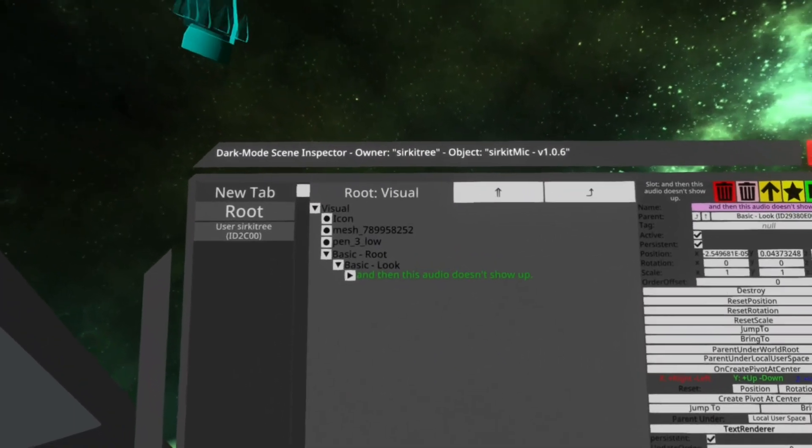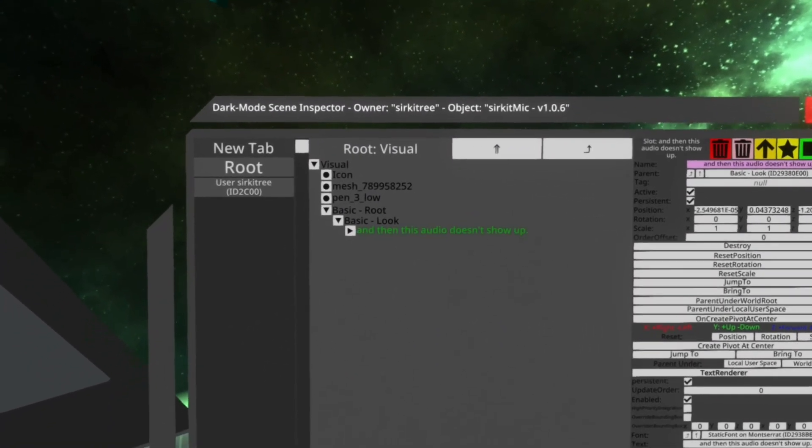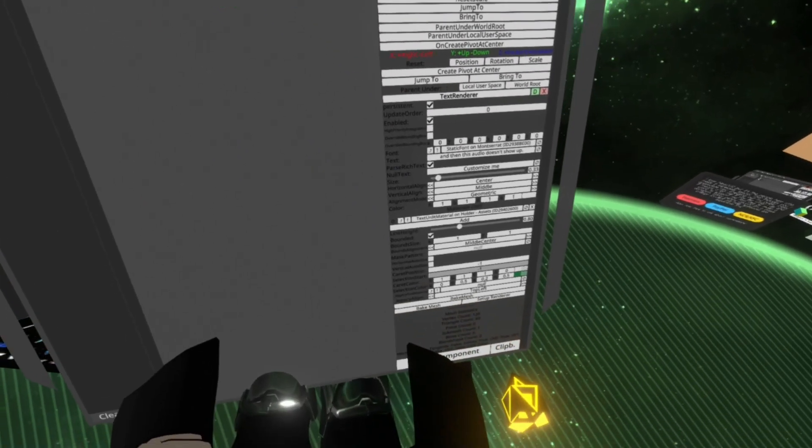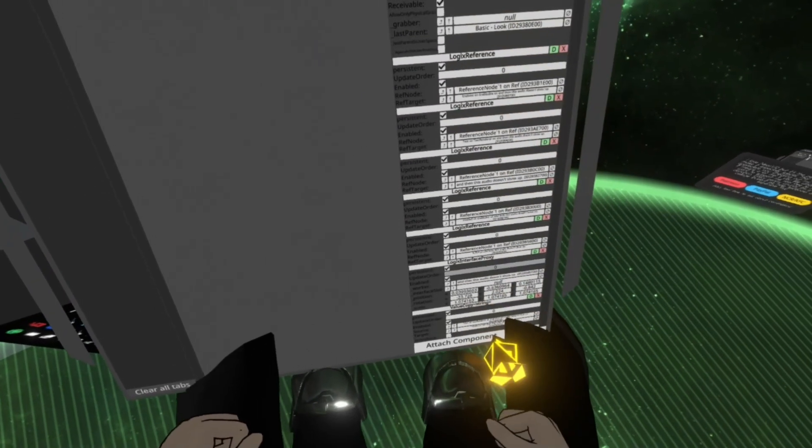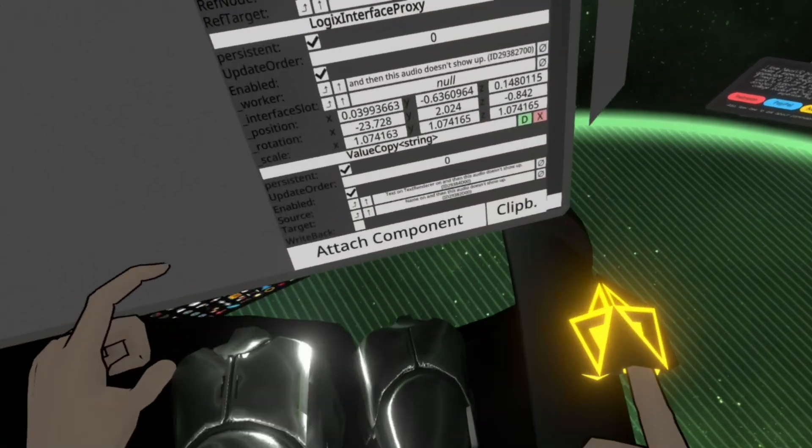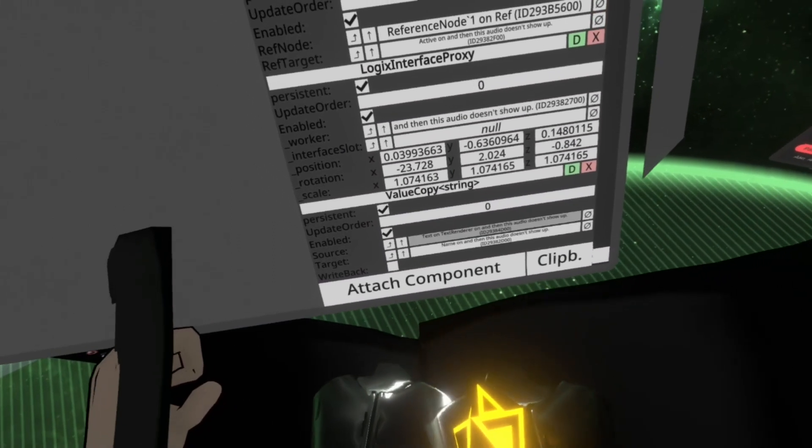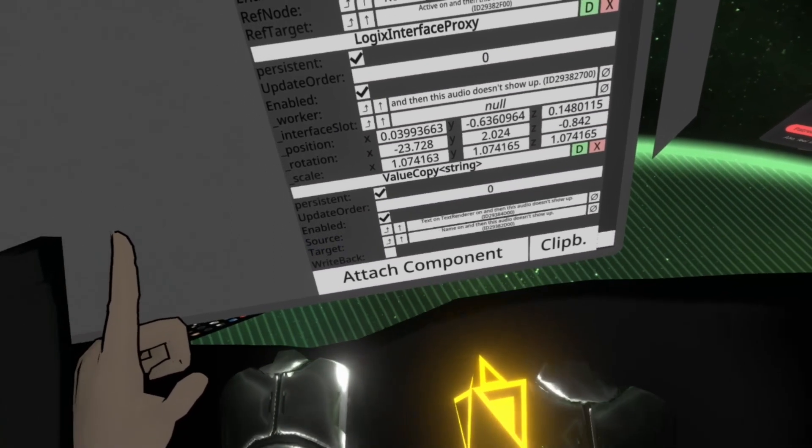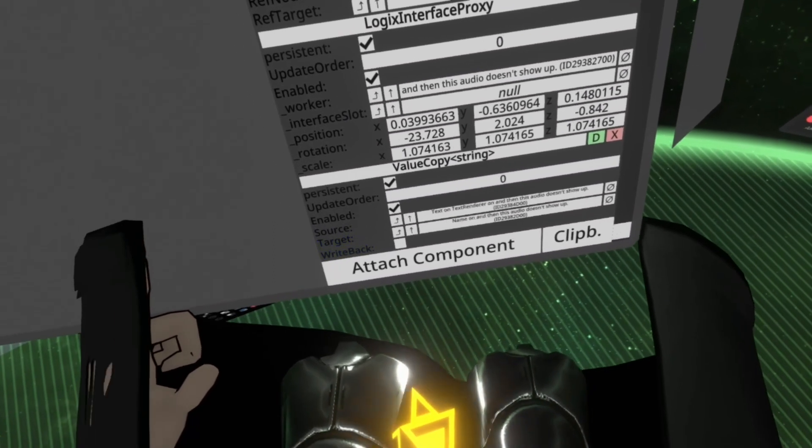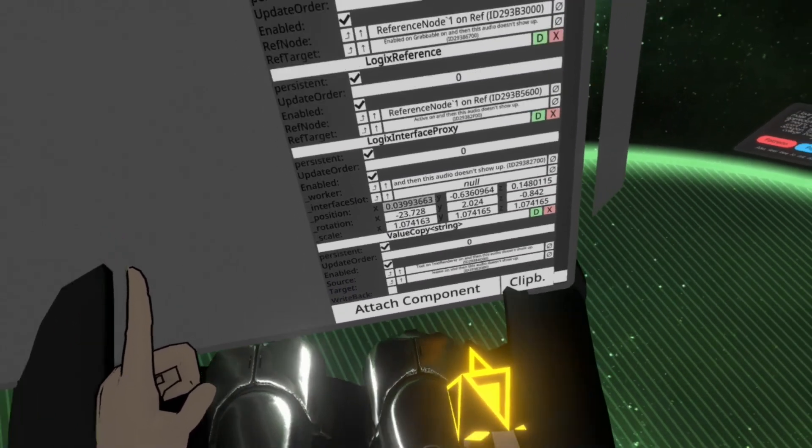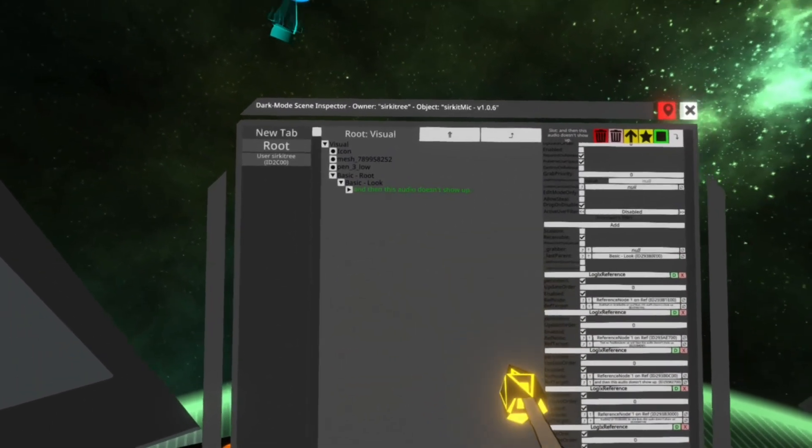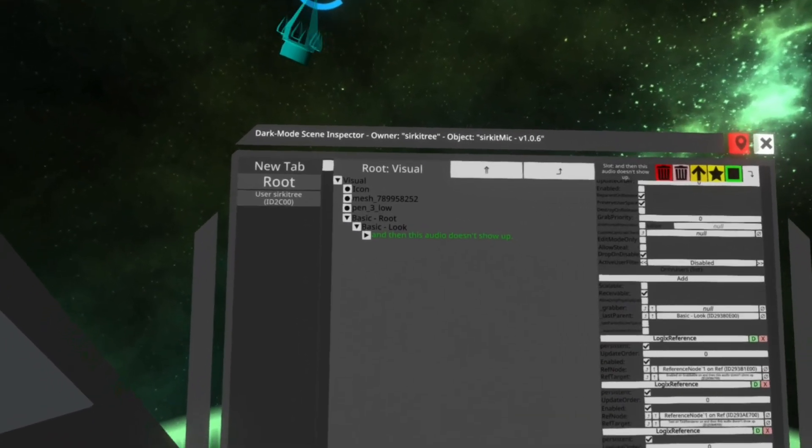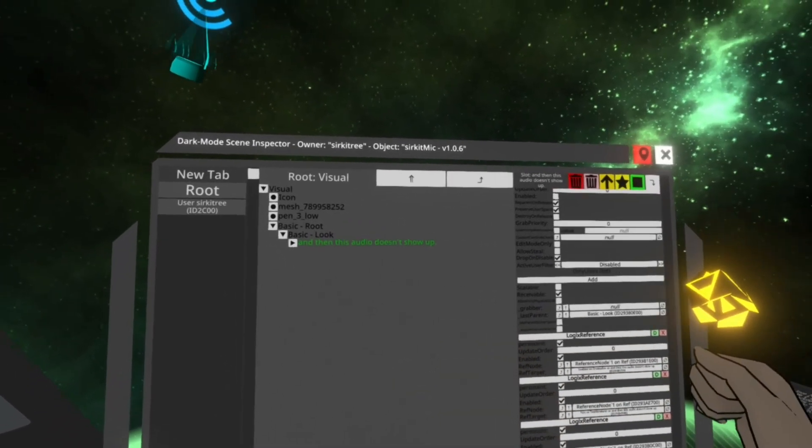This gets changed to the actual text. This is done with a value copy on the text here. So we're just copying the source. Here is the actual text render, text on text render, and the target is the name of this. So it's a little easier to find those in your world because this gets copied out to the root.